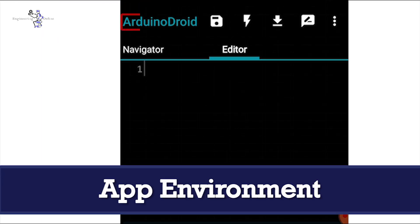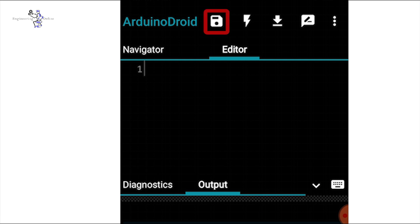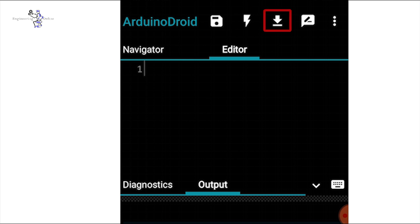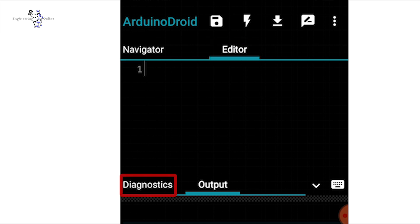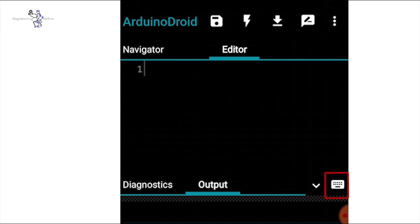You can see two tabs here: one is Navigator and the other is Editor. At the top of the screen the name of the sketch appears. Next to it is a button to save the sketch, then a button to compile the program, one to upload the sketch to the board, and another to open the serial monitor. The Editor tab is where your main program is written.